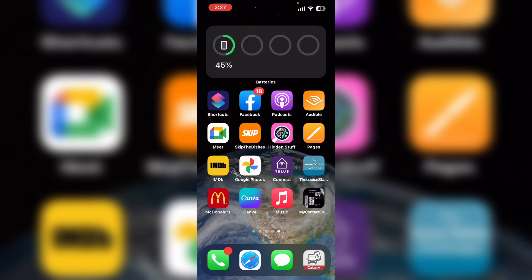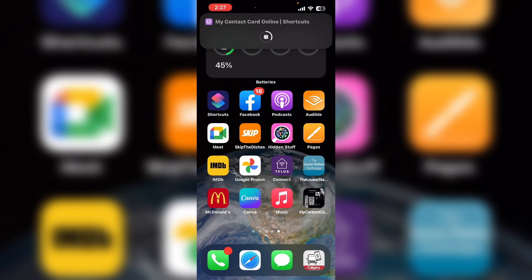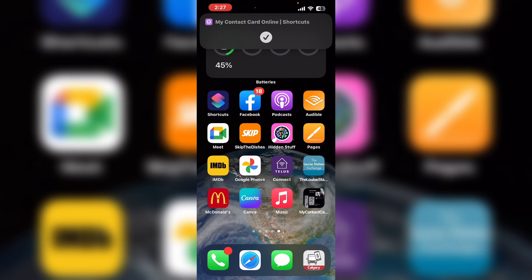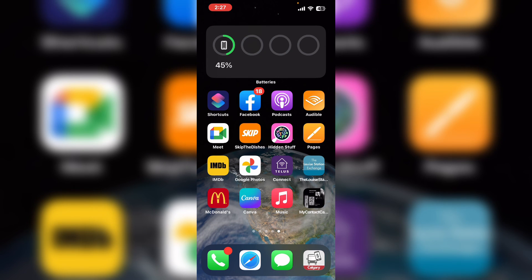If somebody wants to get access to my YouTube channel all I have to do is tap on this bookmark. The shortcut runs and my contact card pops up. To go to my YouTube channel anyone can scan this QR code with their phone. Tap done and the shortcut is finished.